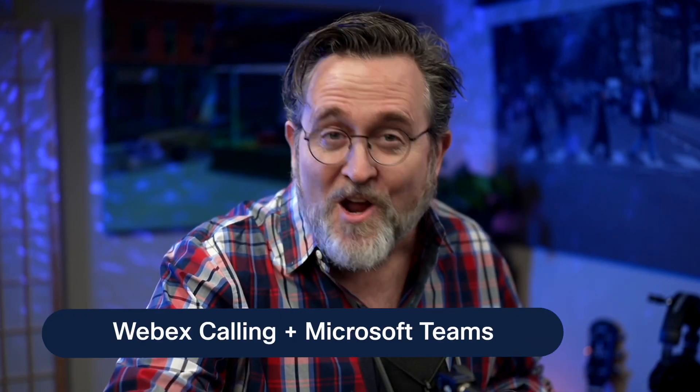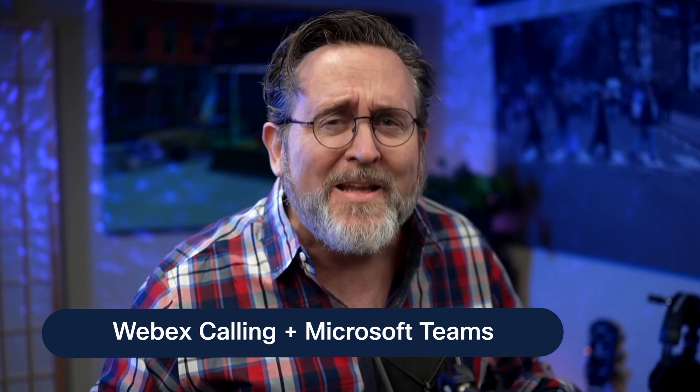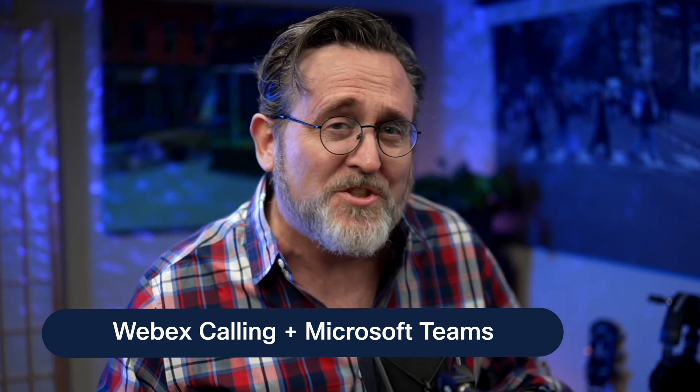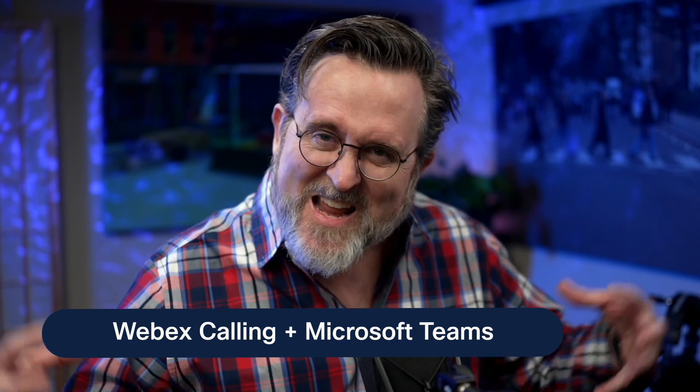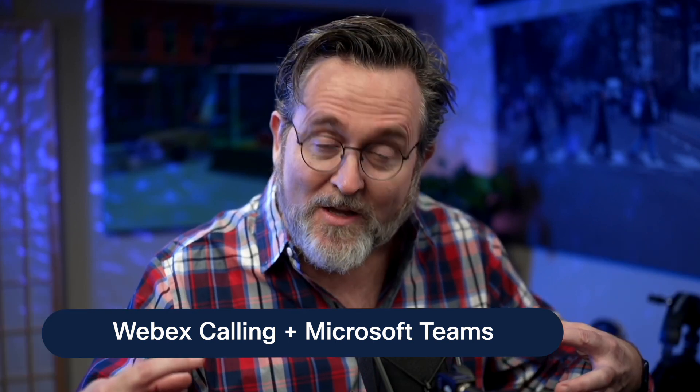We're excited to announce that Microsoft Teams users are getting a completely reimagined integration, delivering a comprehensive WebEx Calling experience natively within the Teams interface. Check this out.